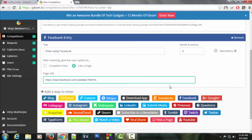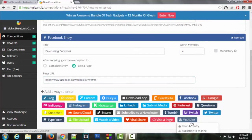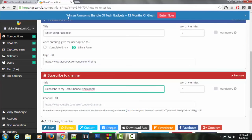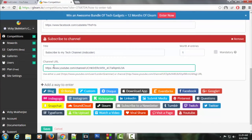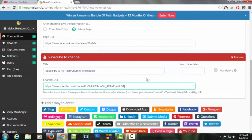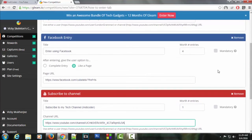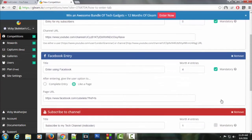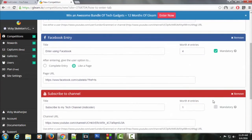Now I'm going to add another subscribe option for this channel, Indie Coder. I've changed the title. Let's paste the URL of my channel. We're pretty much done. I'm going to make these two mandatory, and this will be an optional entry.